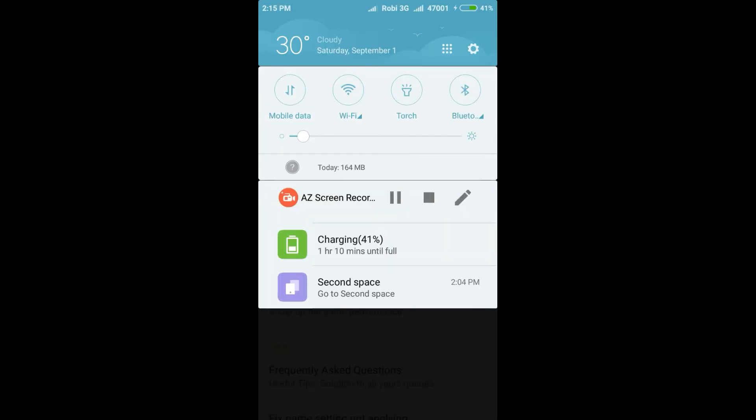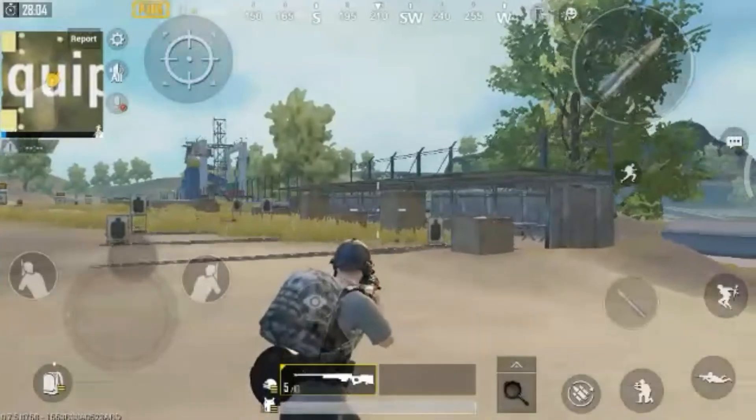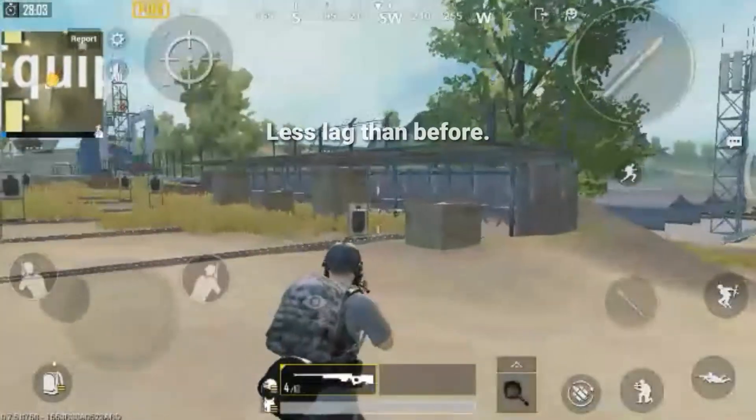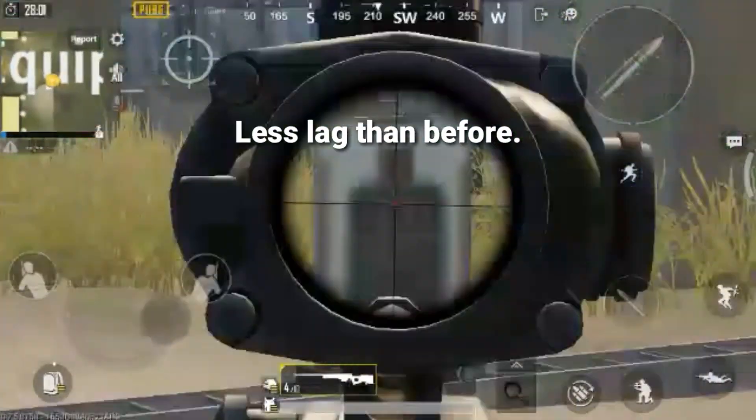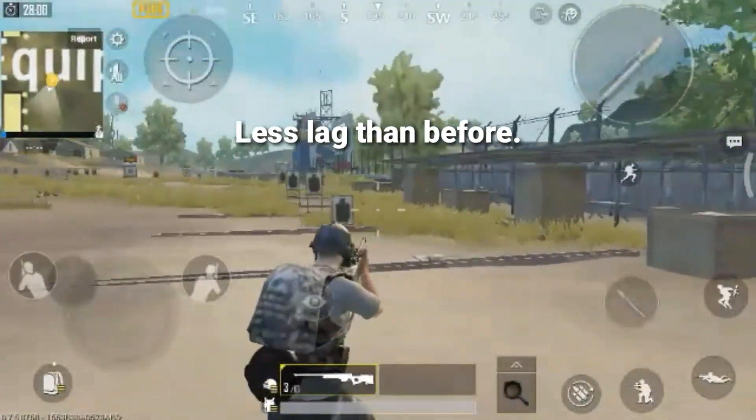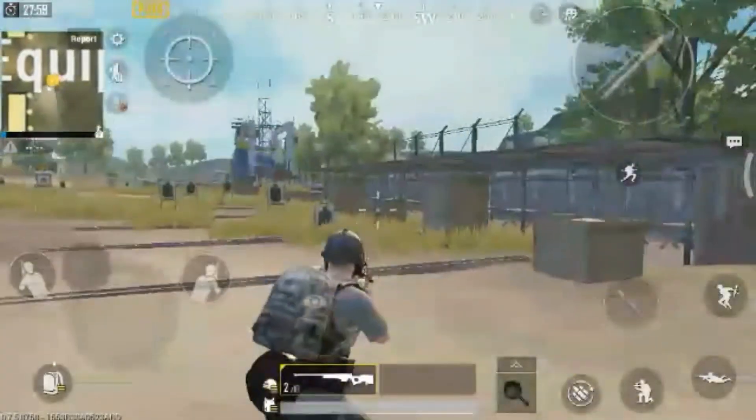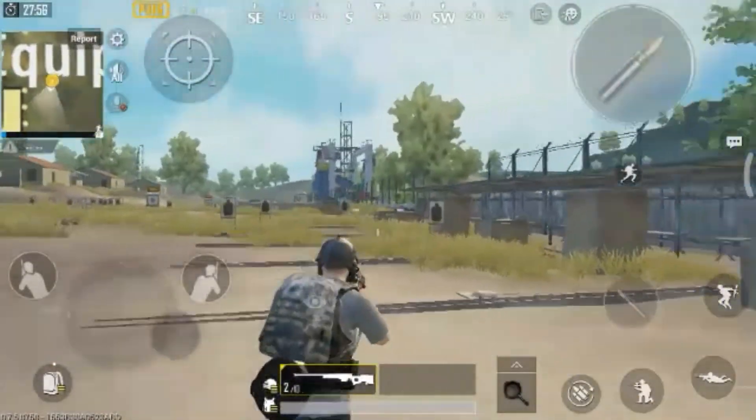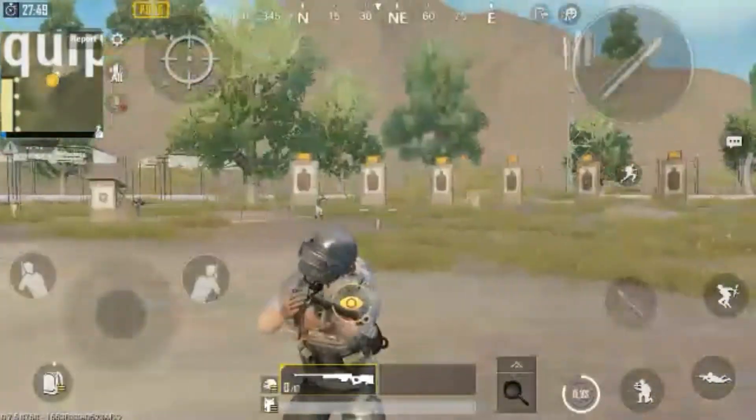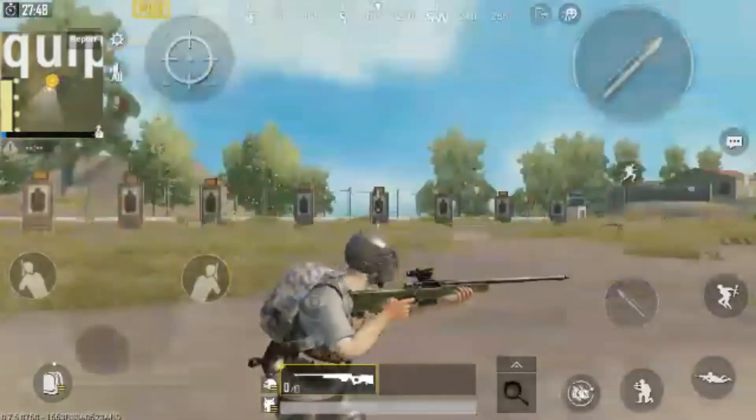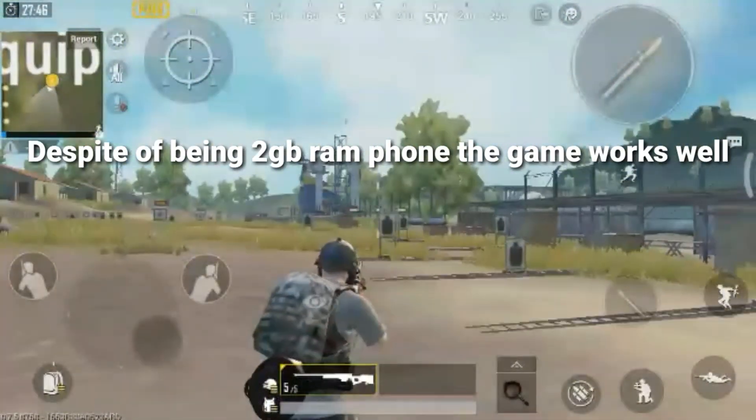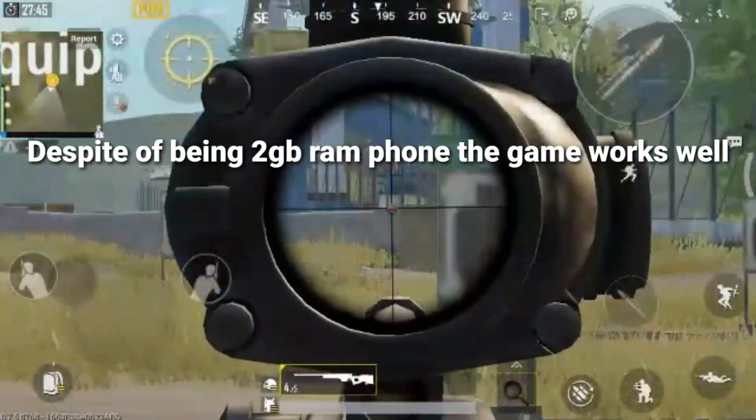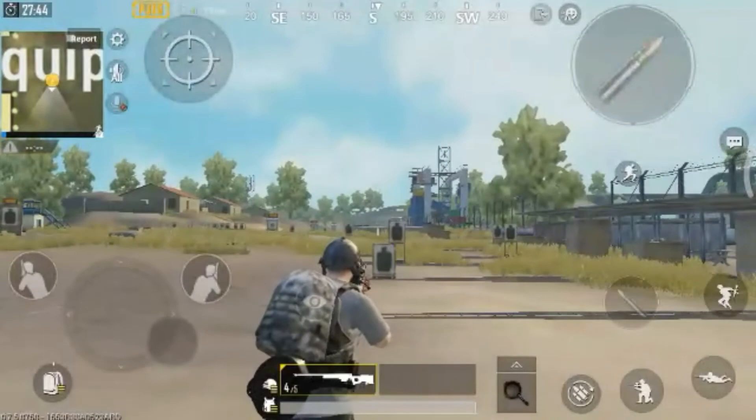So as you can see the performance is smoother than before. I have a 2GB RAM phone, so before I faced too much lag and the game was unplayable. But now the game is pretty smooth and playable.